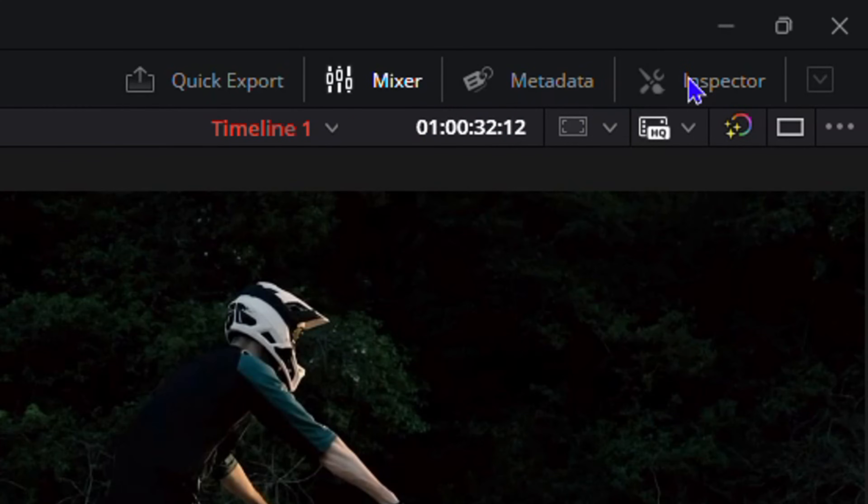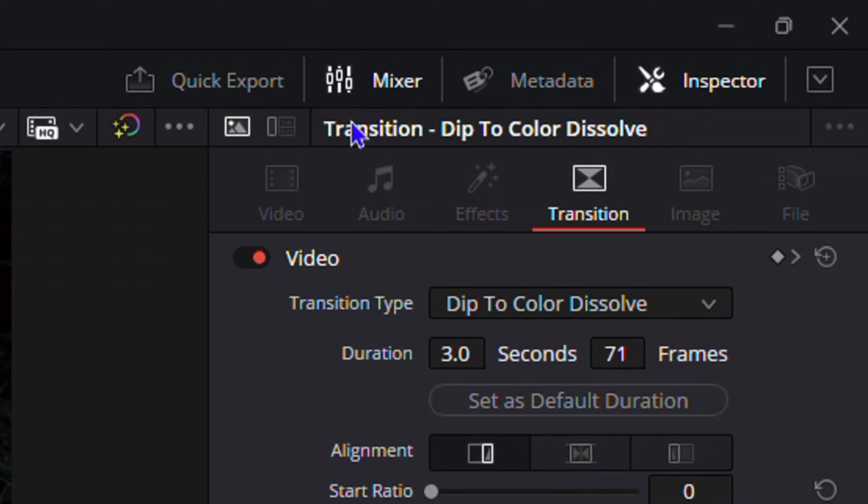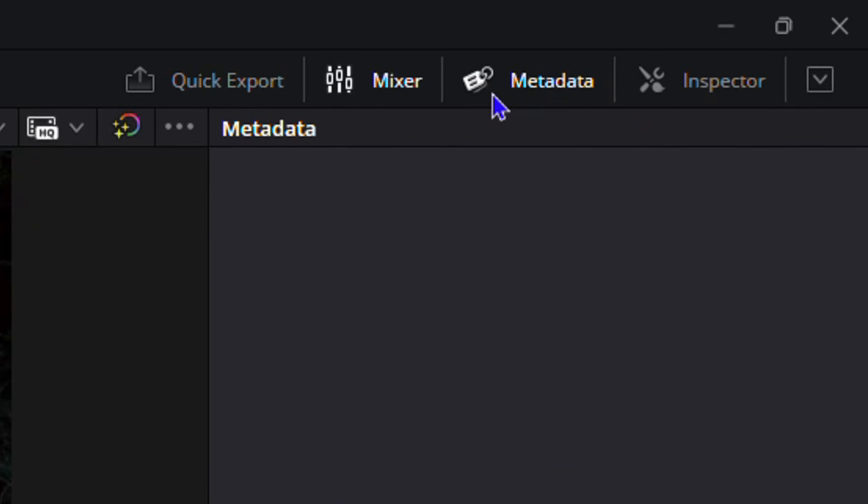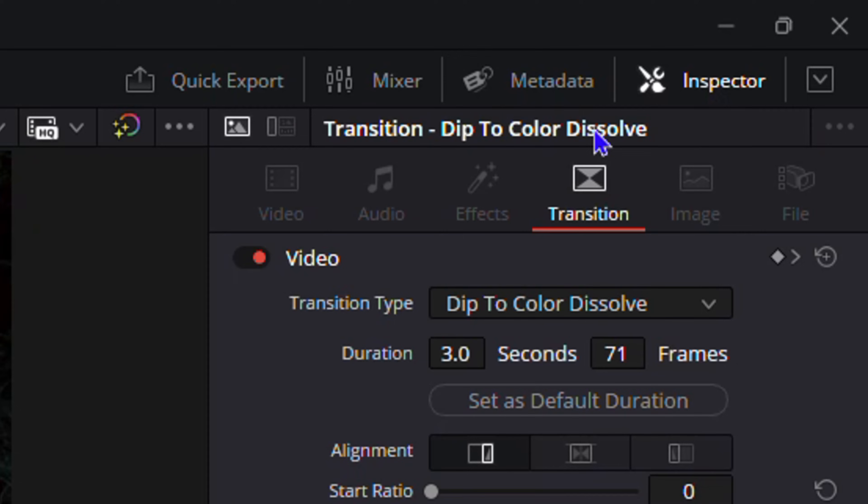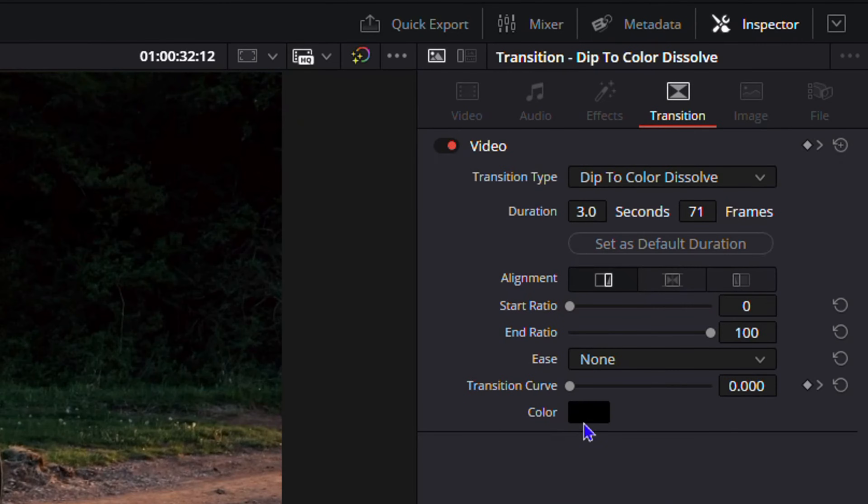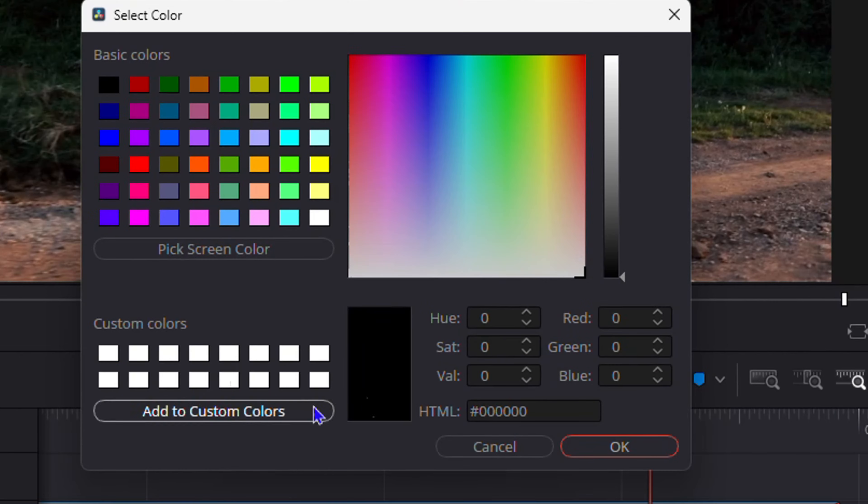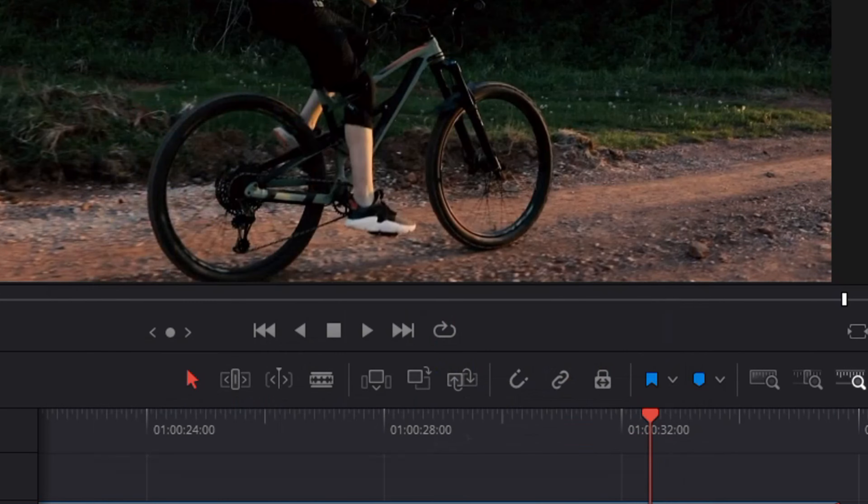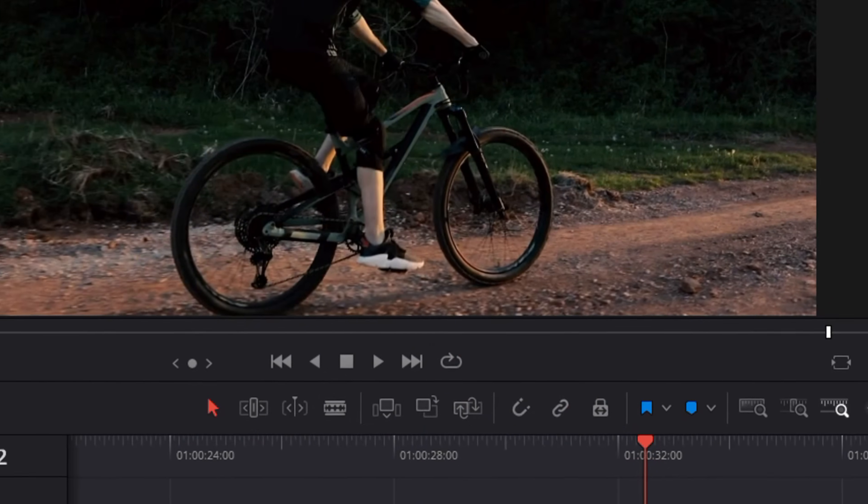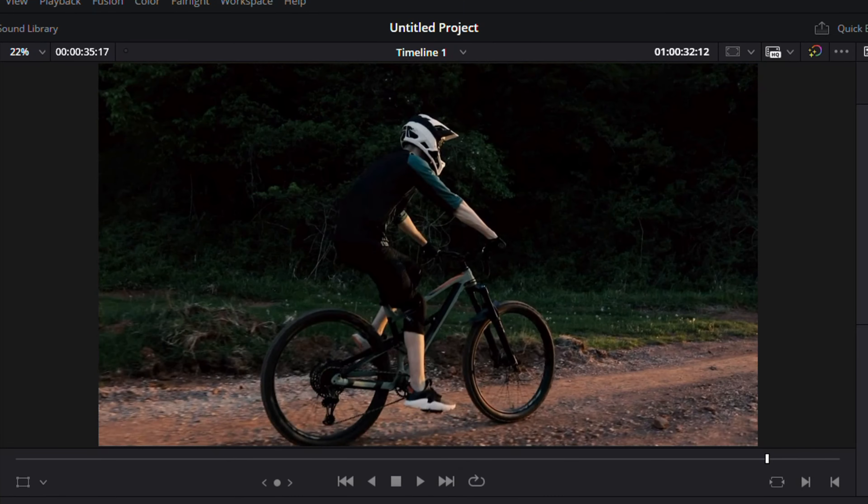From here, you want to ensure that you click on Inspector on the upper right-hand side. You could have something else there like Metadata or Mixer or whatever. Click on Inspector and here under the Transition section, you will ensure that the color is set to black. It could be something else, but ensure that black is selected.